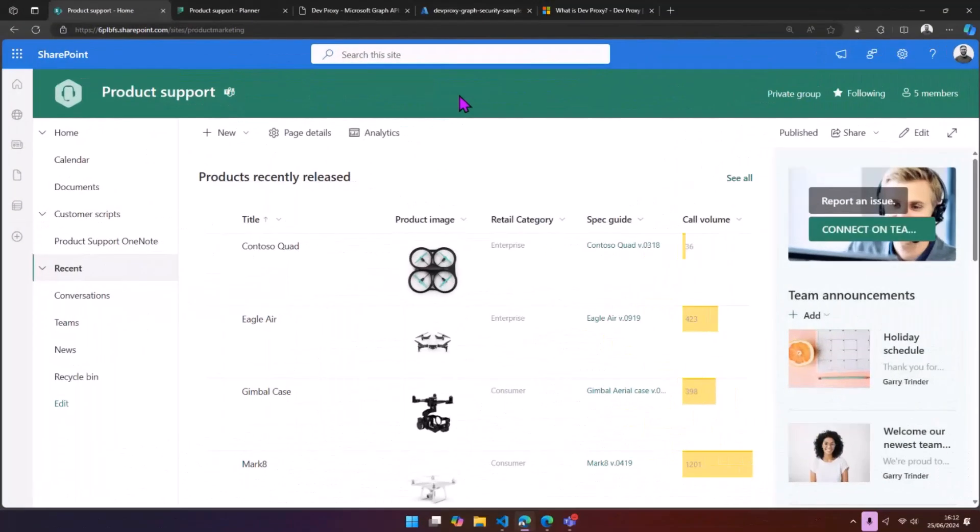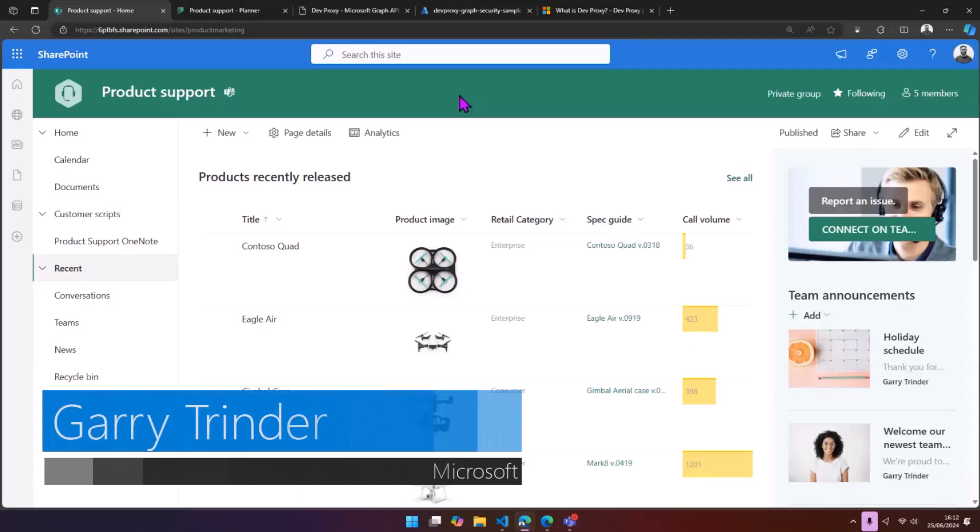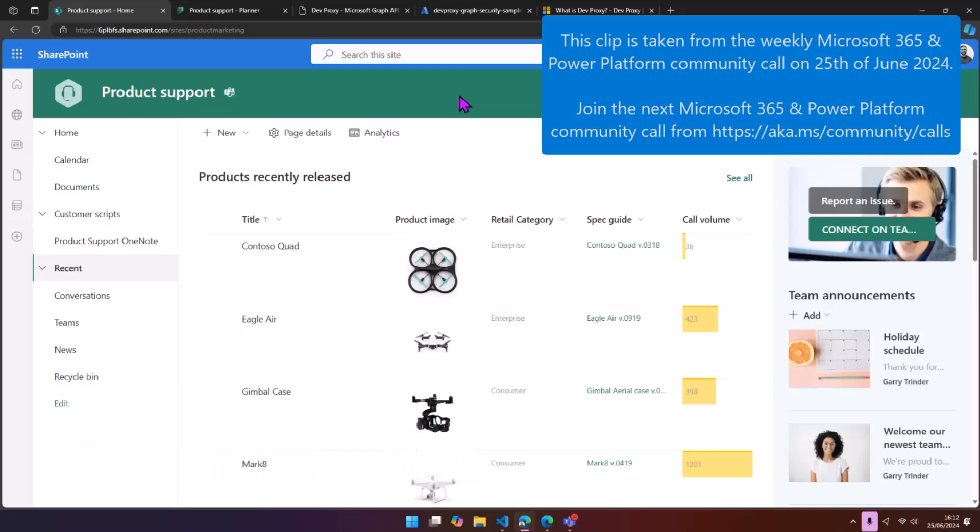Hey everyone, my name is Gary Trinder. I'm a Cloud Developer Advocate at Microsoft, and today I'm going to show you how you can improve your app security using DevProxy.